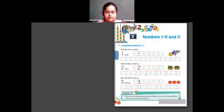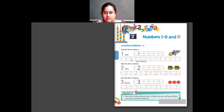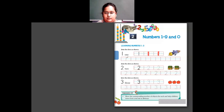Now we will open our textbook and see how to write these numbers. See here — they have told you to join the dots. They have given you dots and you have to join them to write the numbers. First one is 1, that is O-N-E. You keep your pencil on the dots and join them — a straight line. So this is 1.